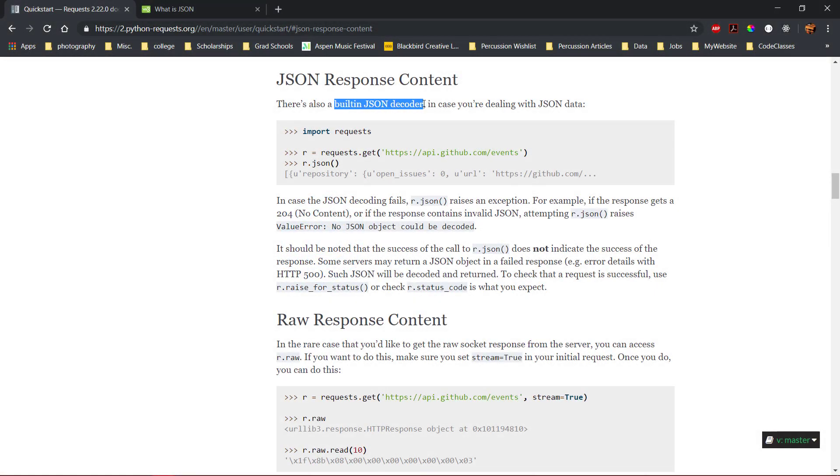The request library has a built-in JSON decoder to work with JSON content when it is sent in response from the server. The JSON decoder allows us to parse the JSON response into Python objects.